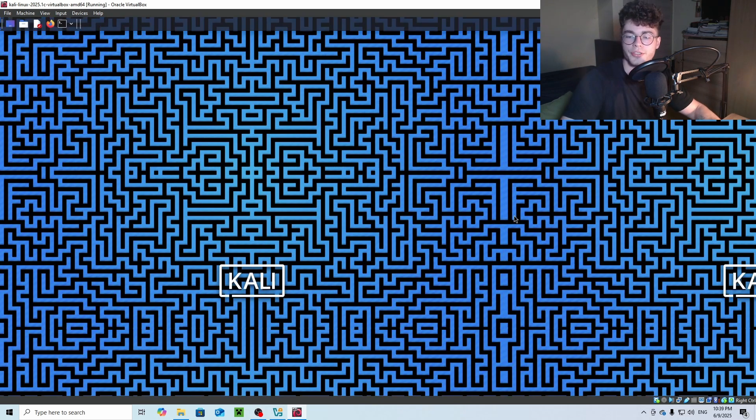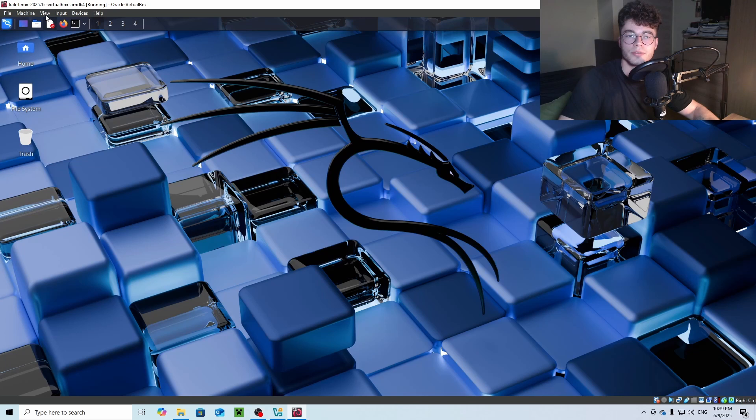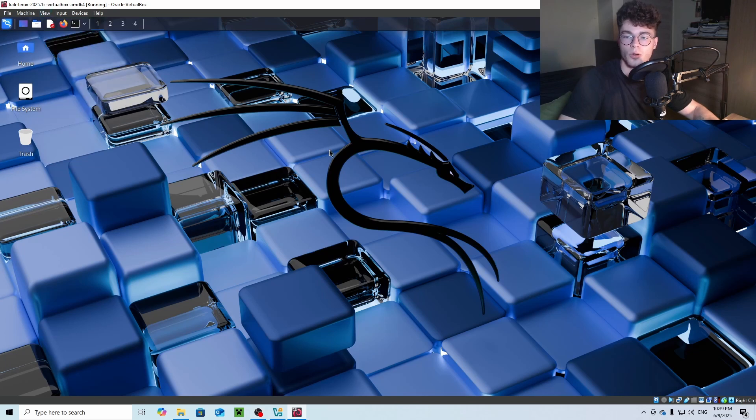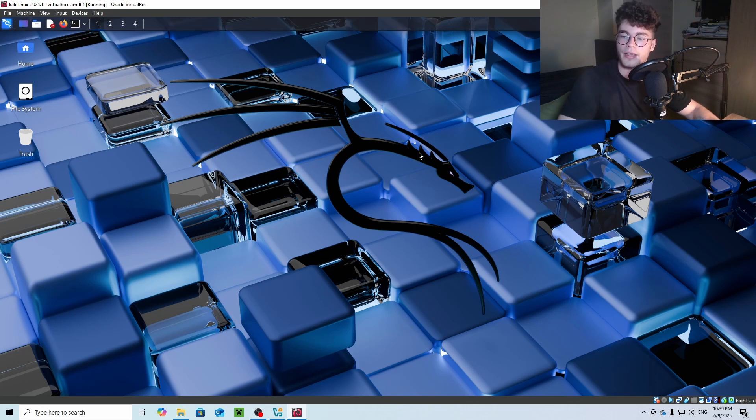You can change the password later on. To get full screen mode, just press this button or Ctrl right and F. And there you have it, a predefined VirtualBox.